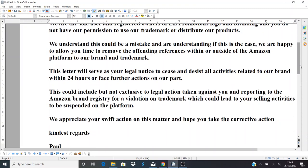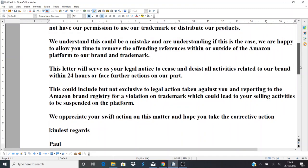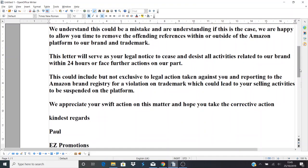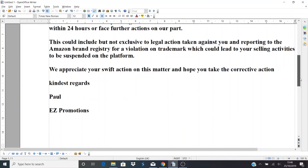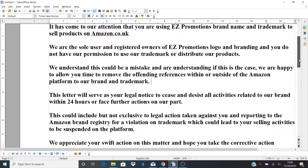This letter will serve as your legal notice to cease and desist all activities related to our brand within 24 hours or face further actions on our part. This could include, but not exclusive to, legal action taken against yourself and reporting to Amazon Brand Registry for violation of trademark, which could lead to your selling activities being suspended on the Amazon platform. We appreciate your swift action in this matter and hope you take corrective action. Kindest regards, Paul from Easy Promotions.